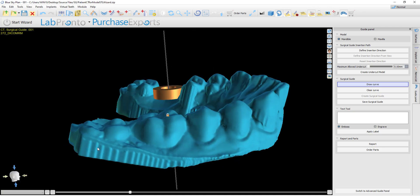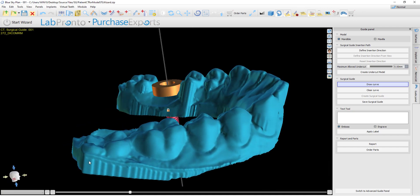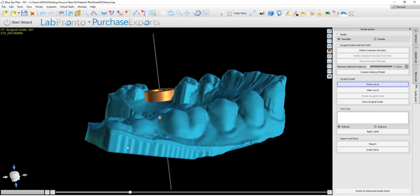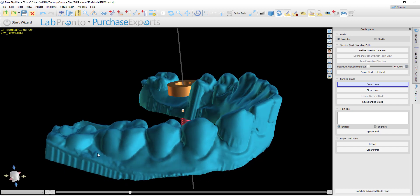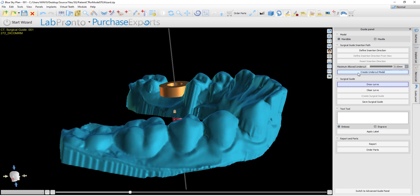The two main takeaways from this video are: number one, if you do not define a custom path of insertion and rather use the recommended default by the software, you will see that the software automatically generates the model with undercuts removed, and that is the model that should be used to draw the curve and create the surgical guide. Number two, if you define a custom path of insertion, make sure to click the Create Undercut Model button before proceeding to draw the curve and creating the surgical guide.